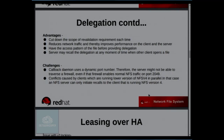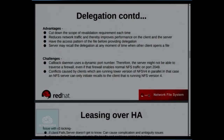The challenges with delegation: it runs on port 2049 but may sometimes use another port due to firewall issues, preventing the server from contacting the client for delegation. Also, if there's a mix of V3 and V4 clients accessing the same file, delegation is only compatible with V4 clients — V3 clients won't go through the delegation mechanism.